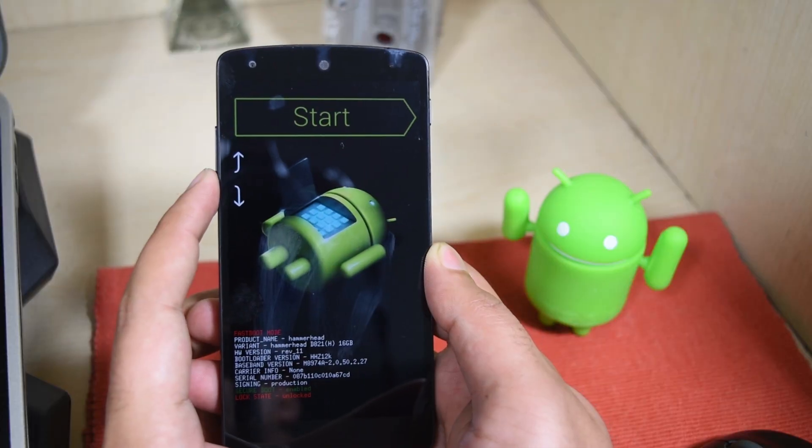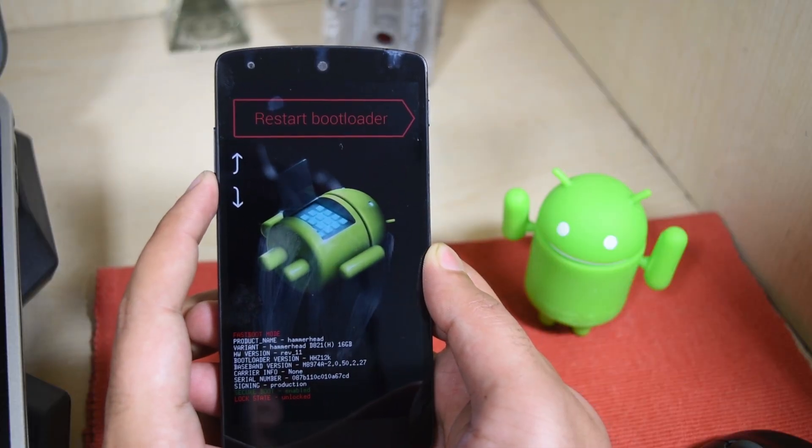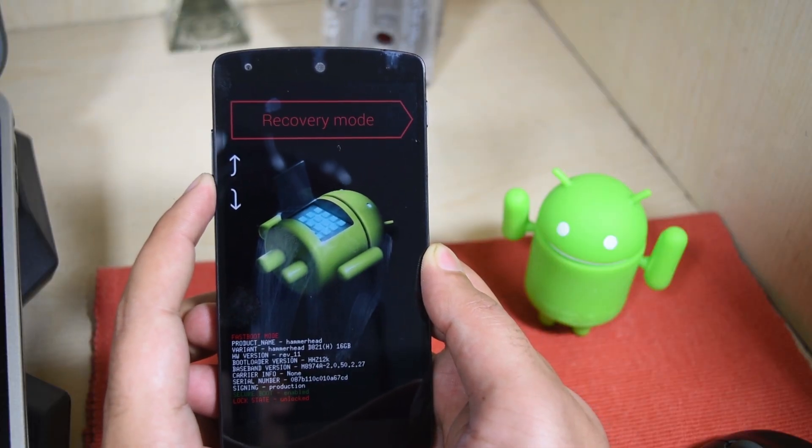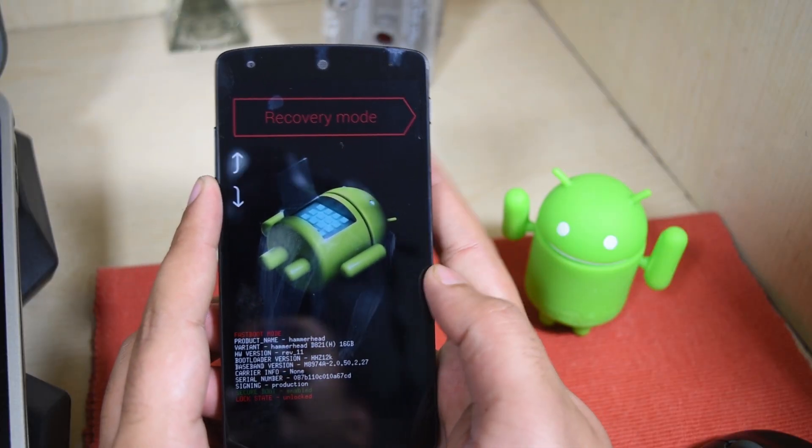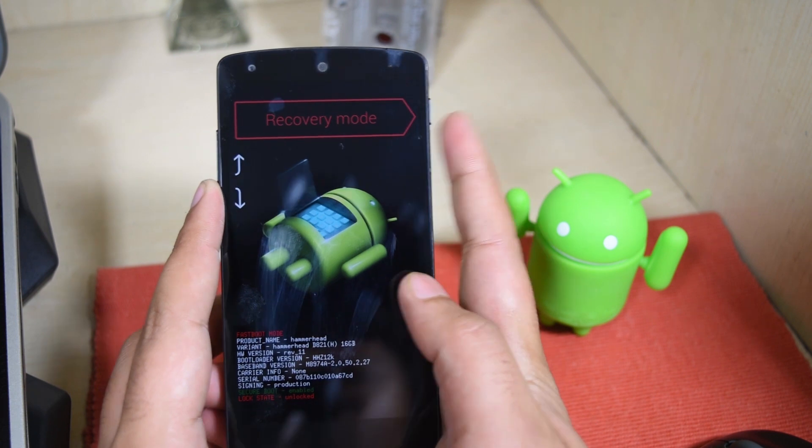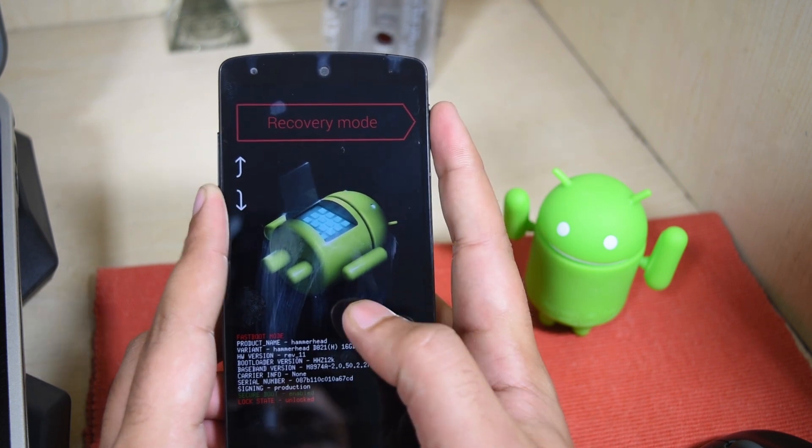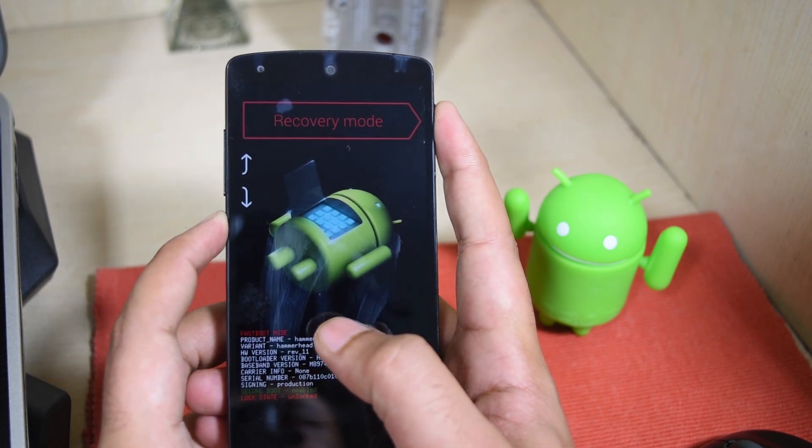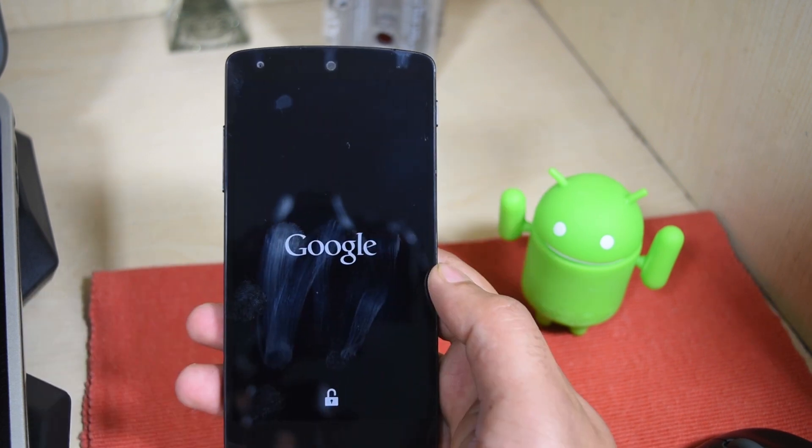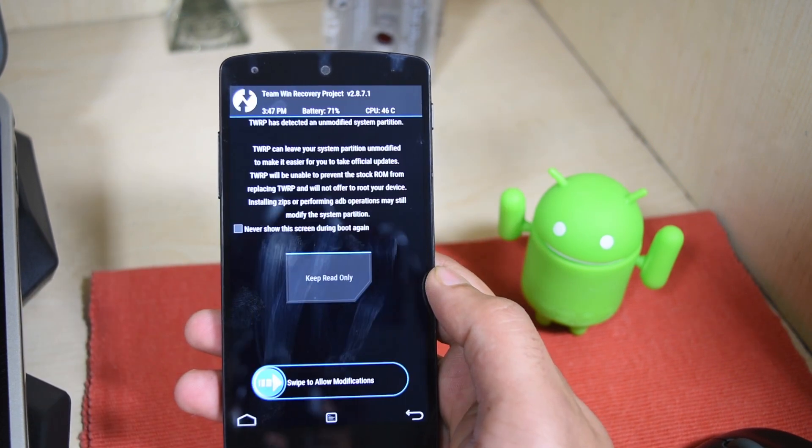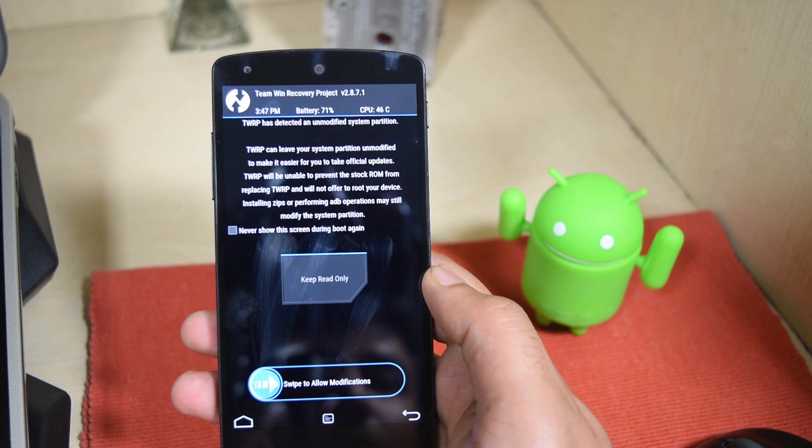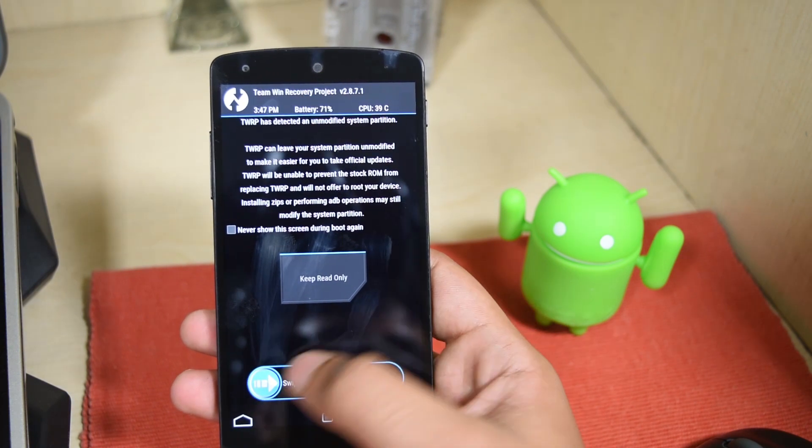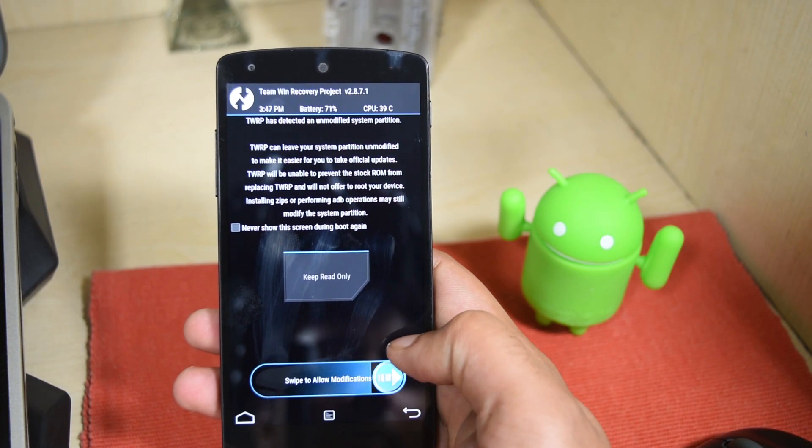Now remove the cable from your system and the phone and press the volume down key till it says recovery mode and press the power button to boot into the recovery mode. And here's the TWRP recovery. Just swipe to allow modifications.